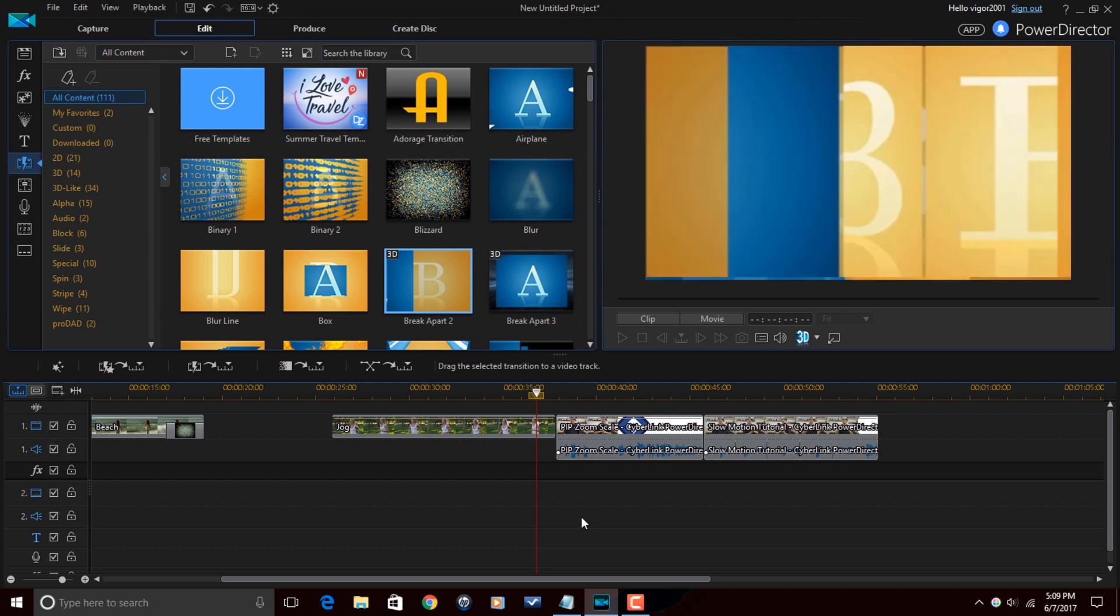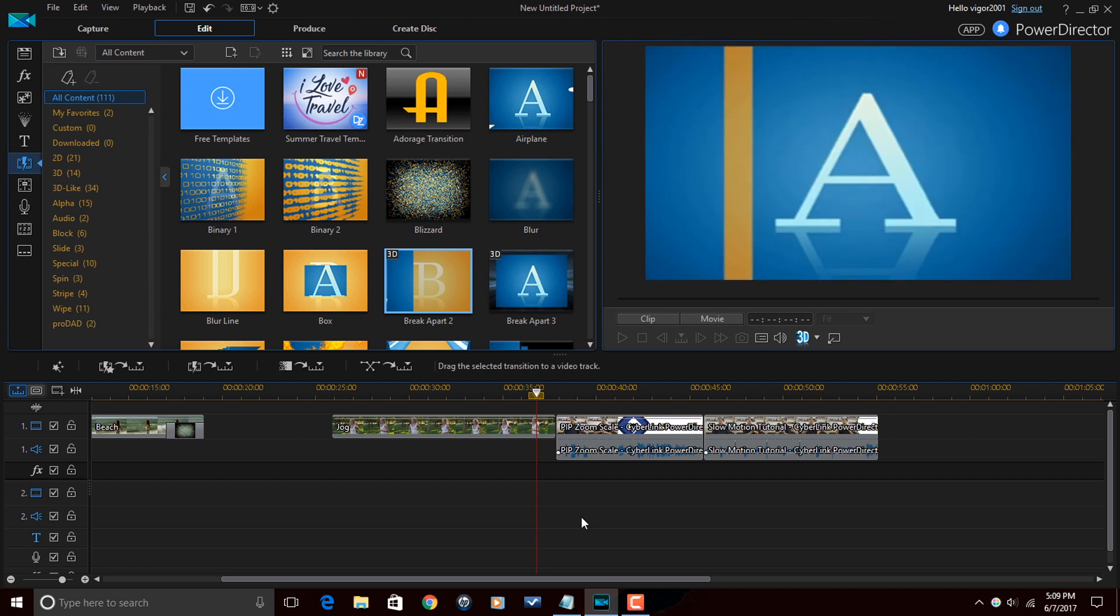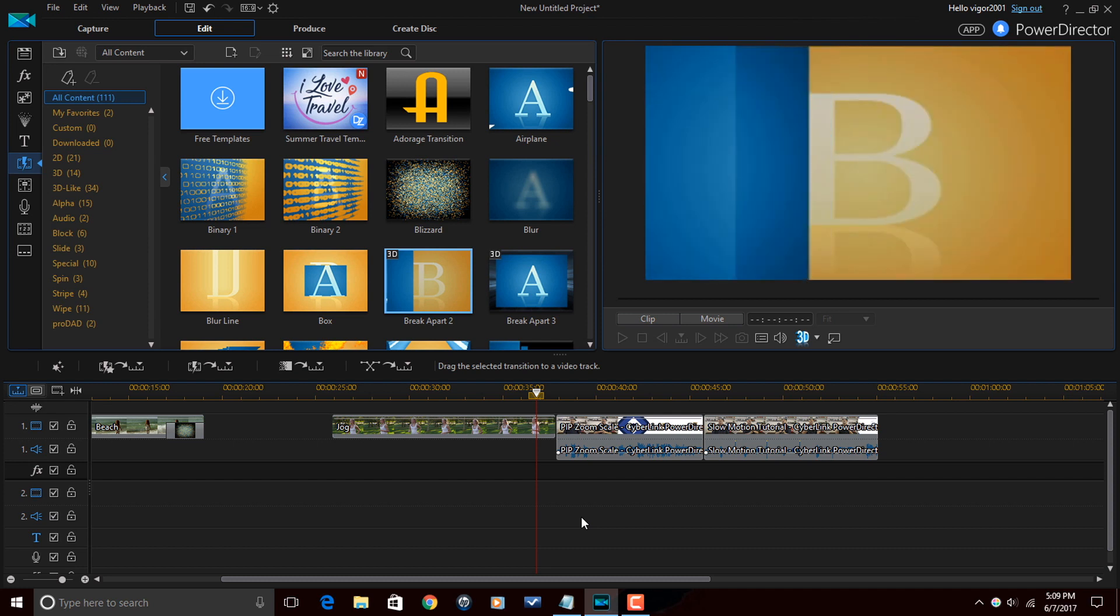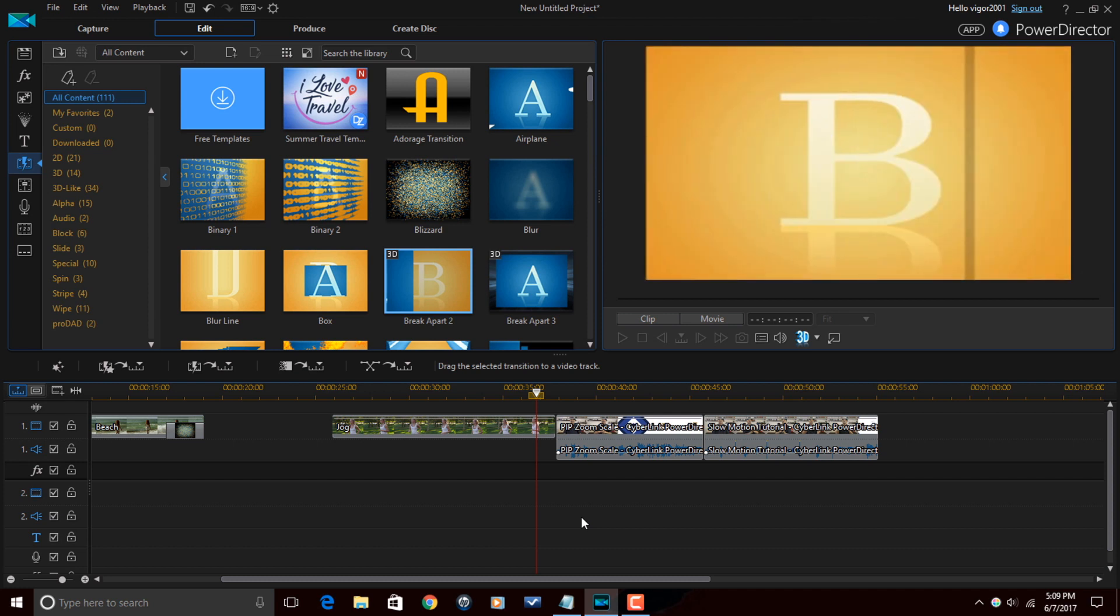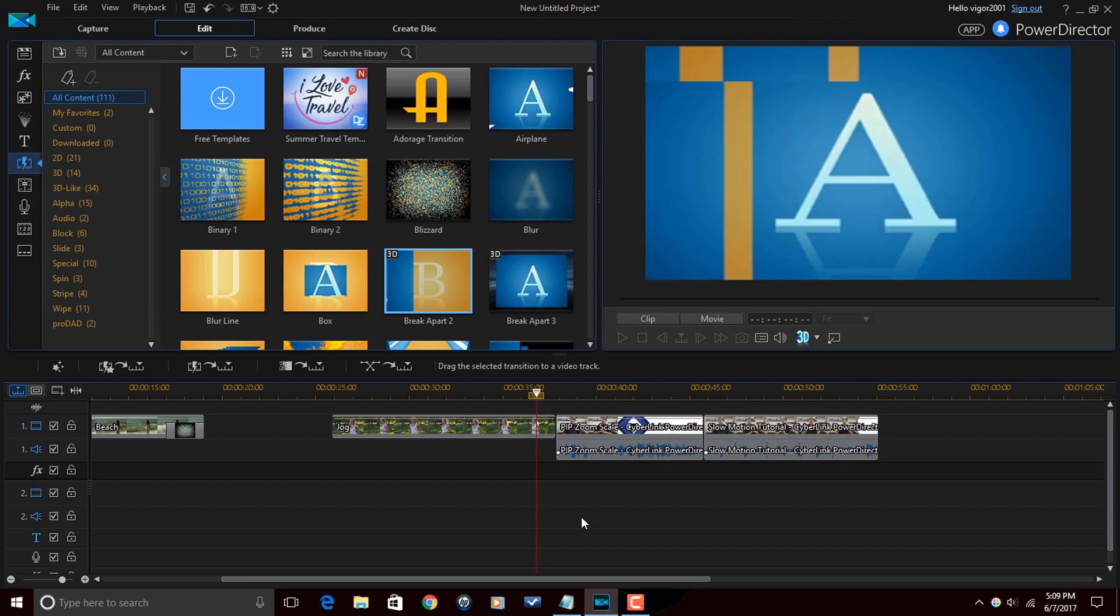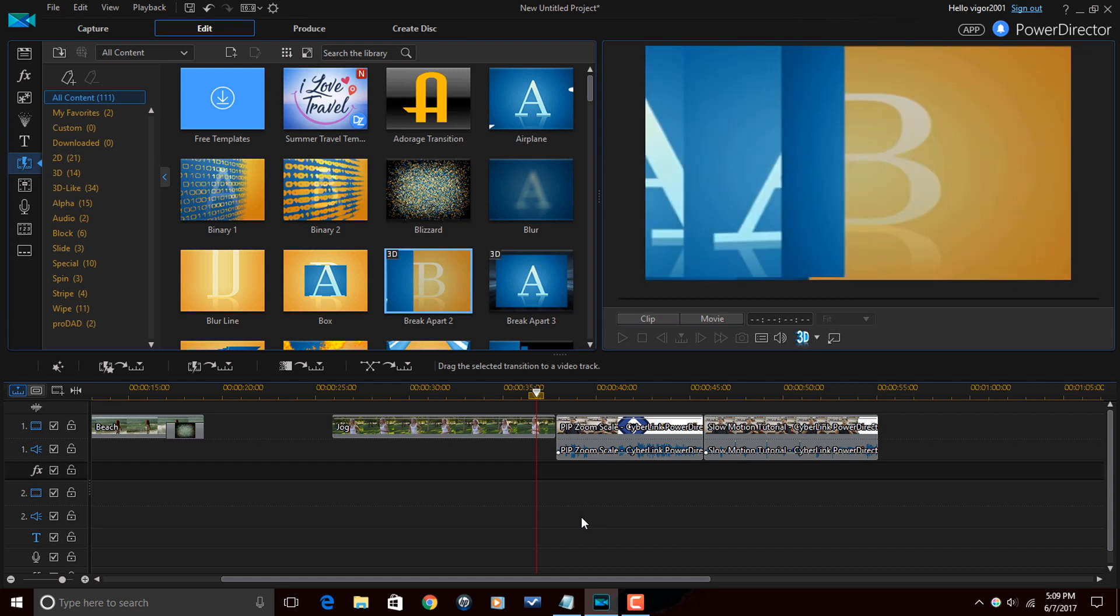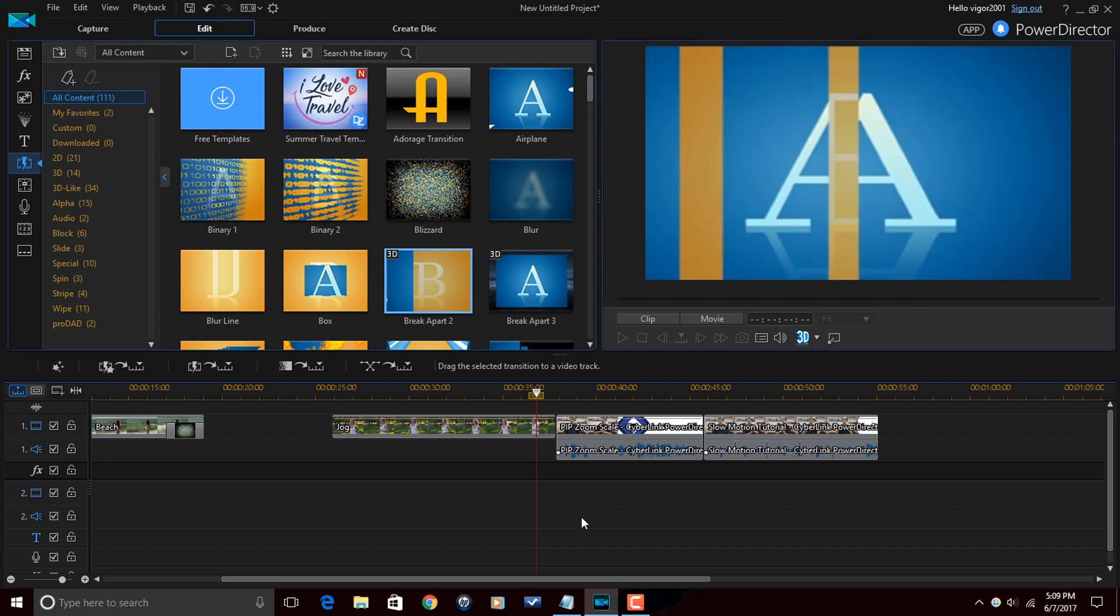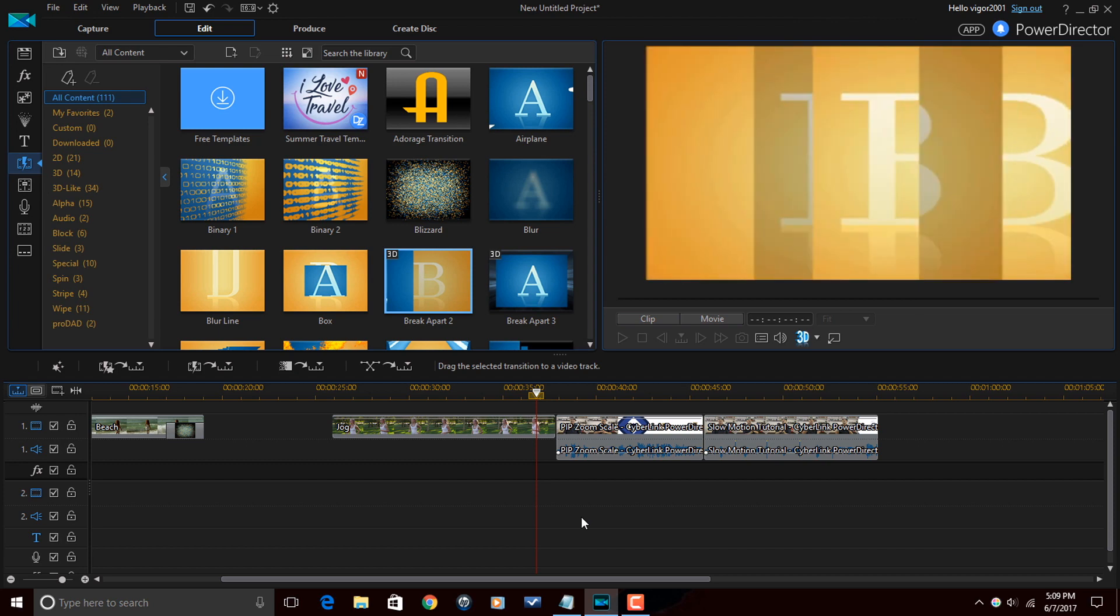So there you go, PowerDirector peeps, transitions 101. If you took away anything new from this training or from this tutorial, please share it in the comment section. I love to hear your opinion on the content.